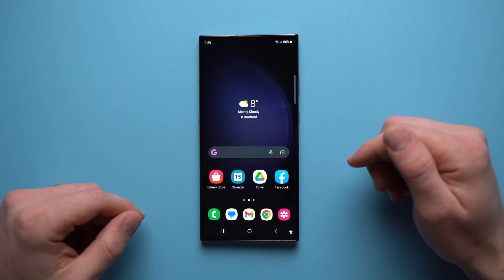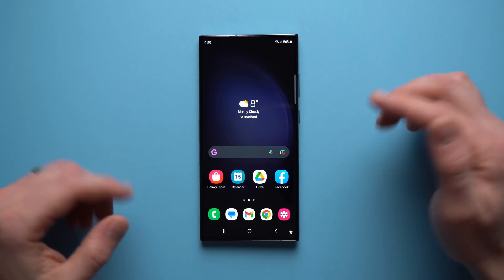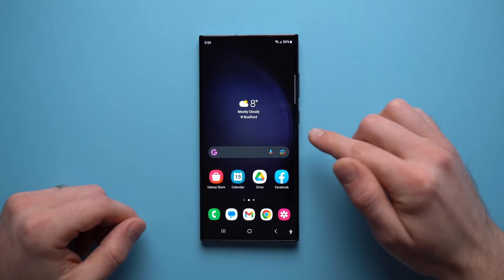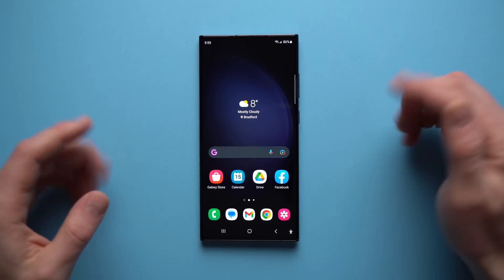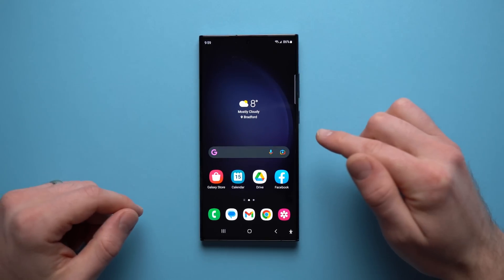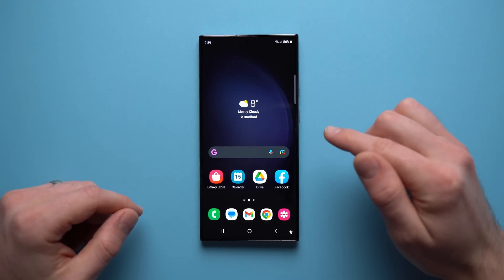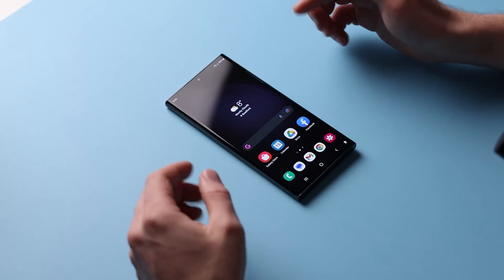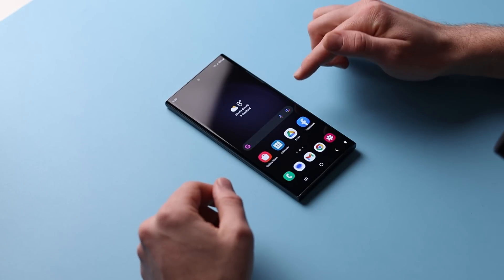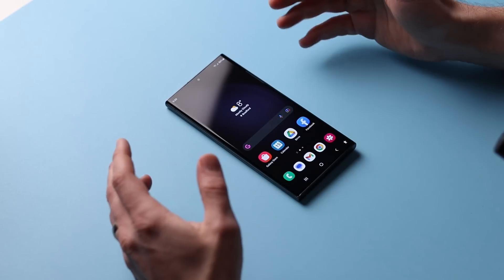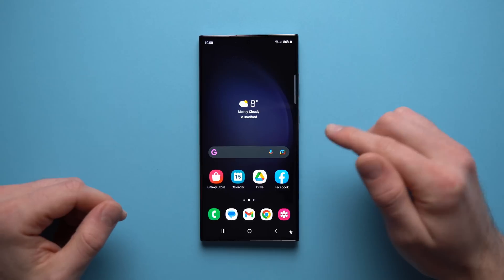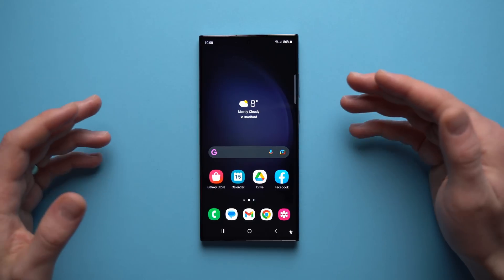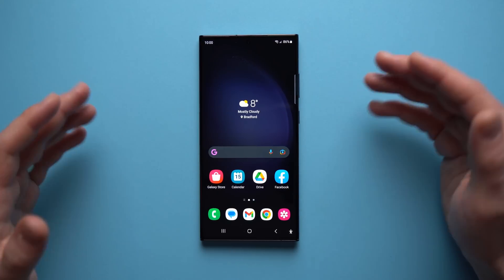Hey guys, welcome back to another video. In today's video, I'm going to go over some secret Samsung S23 settings and features that you might not know about. I've already made a video about the first things that you should do on your brand new phone, so I'll leave it linked in the description below. But in this video, we're going to go over some settings that are a little less known. So let's get into it.